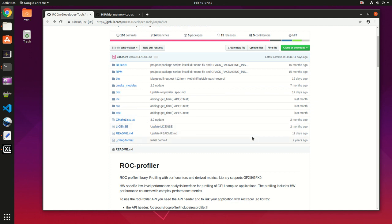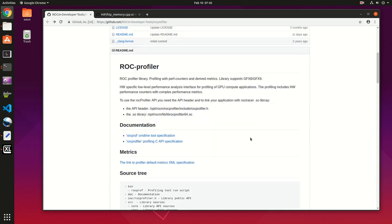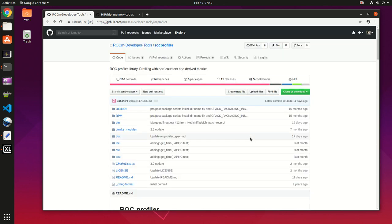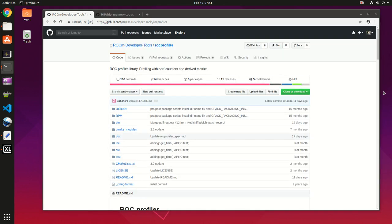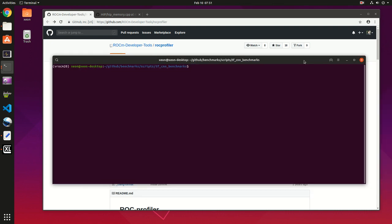If you search around the net there's not many recent tutorials about it, so that's one of the reasons I wanted to make this video. Before we get started, make sure ROCm is installed. If it is, you should have rocprof, so you can test it.